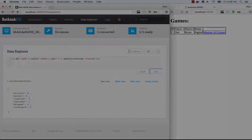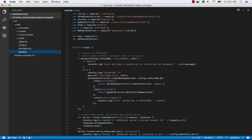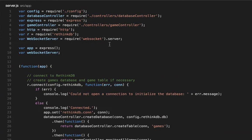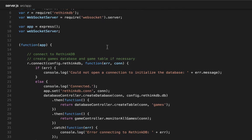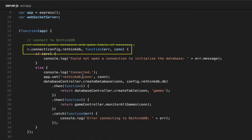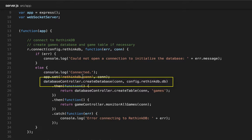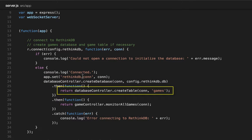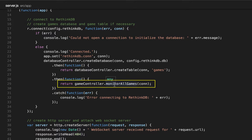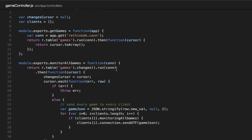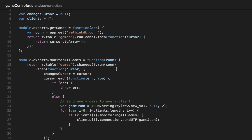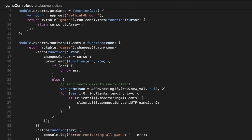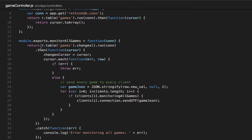Let's jump into some code and see how this is working. The main entry point for the Node.js app is the server.js file. When server.js first starts up, the first thing we do is we connect to RethinkDB, create the database if it doesn't exist, and create the games table if that doesn't exist. Then we call monitor all games on the game controller file. This is the RethinkDB changes feed — when we call the monitor all games function, you'll see the first thing we do is call r.table.changes.run.